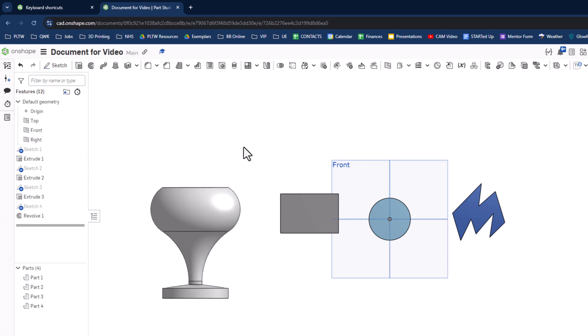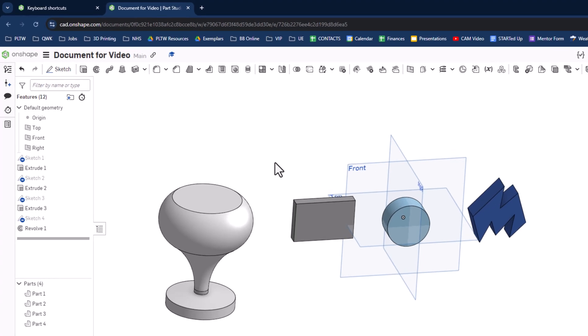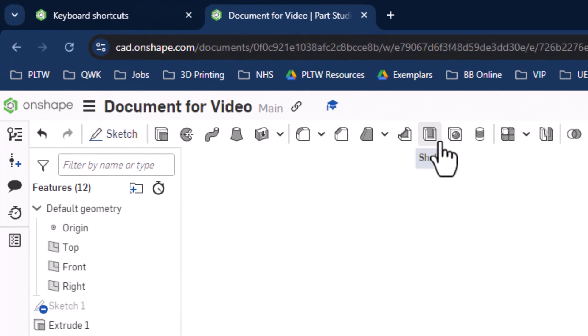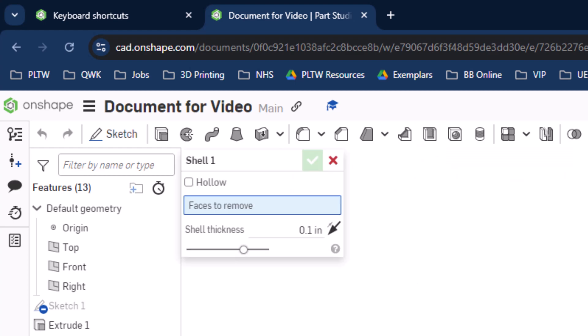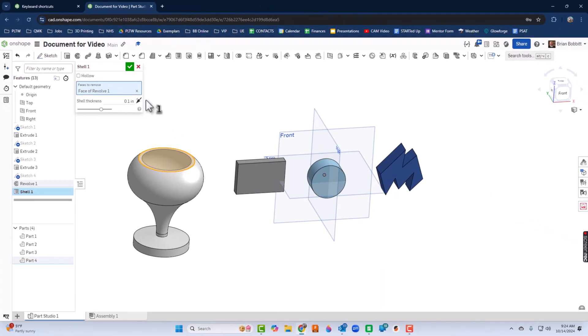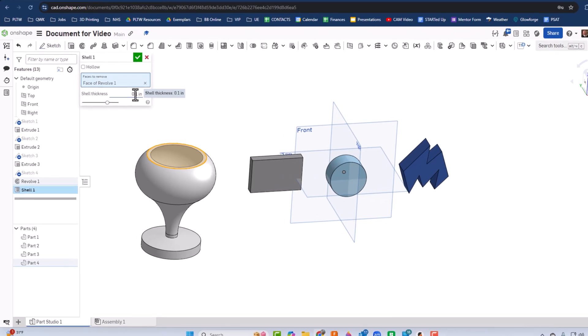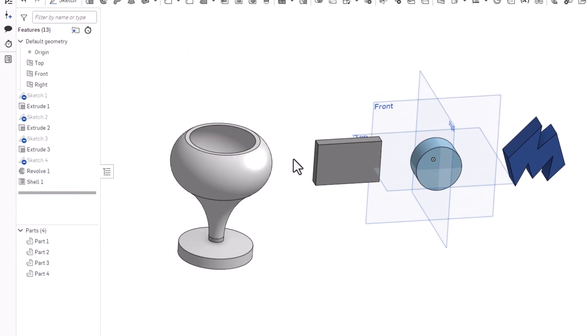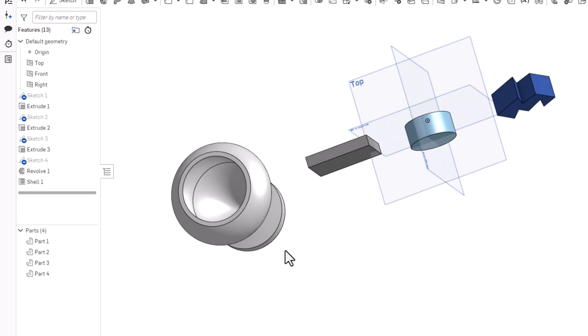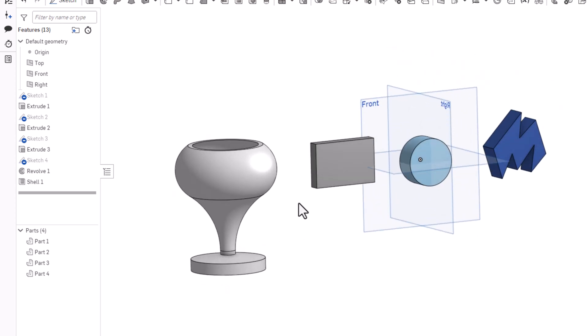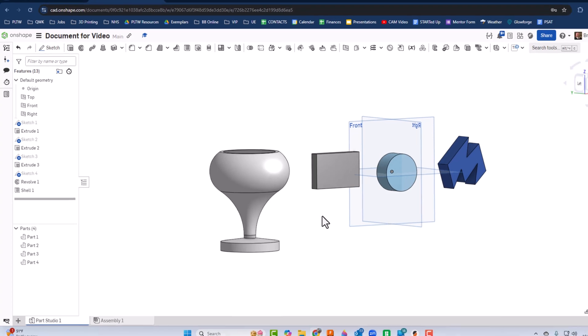And we'll go ahead and click that check mark. Now another common thing we would do from here is we would use a shell. So let's look and see where shell is. Right over here is our shell button. So we'll click that, and then we'll click this space, and we'll decide. All right, so 0.1 comes up by default, and we'll just click the green check mark. So these are some of the very basic things in Onshape.